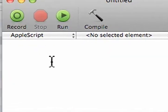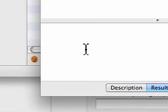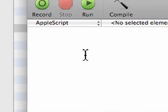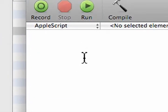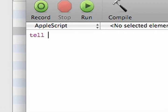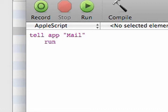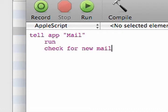This is what your Script Editor window looks like, and we are going to write a simple little AppleScript that's going to open up Mail, check for new mail, and then it'll open up a couple links. To do this, start off, we'll open up Mail, so I'll say tell app Mail, run, this tells us to open it up, check for new mail, and end tell.